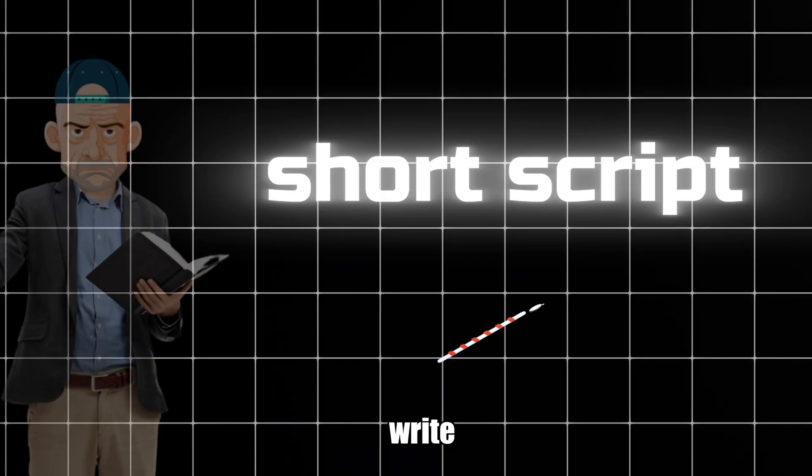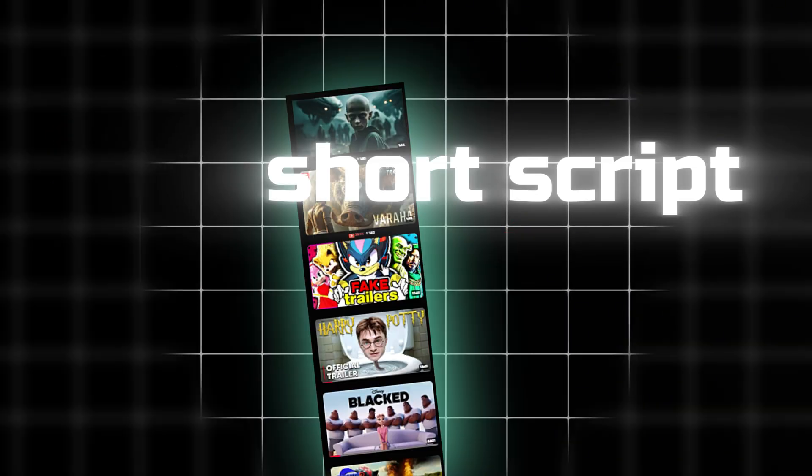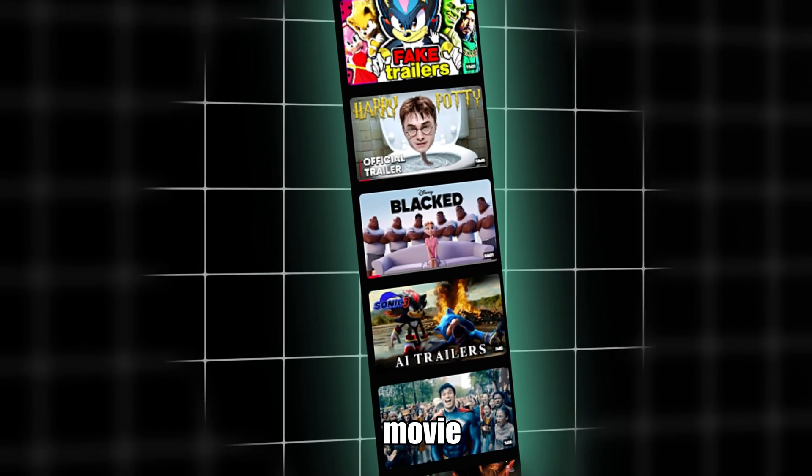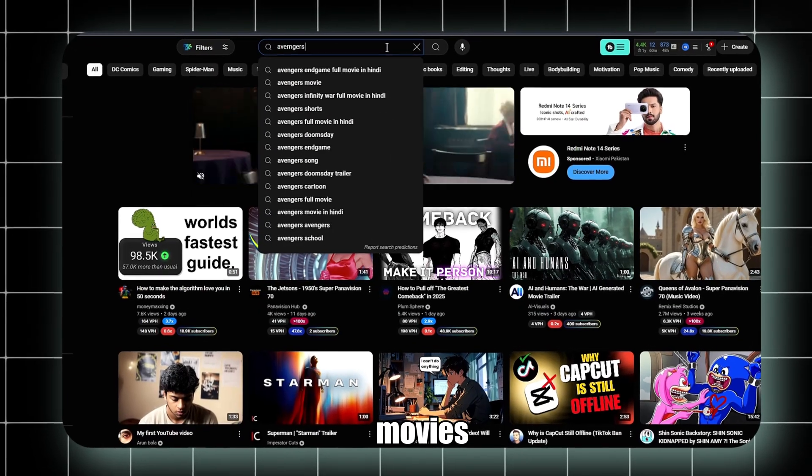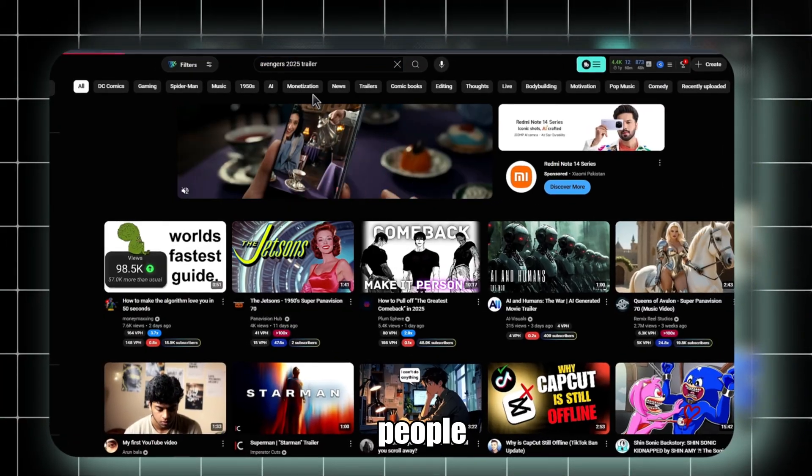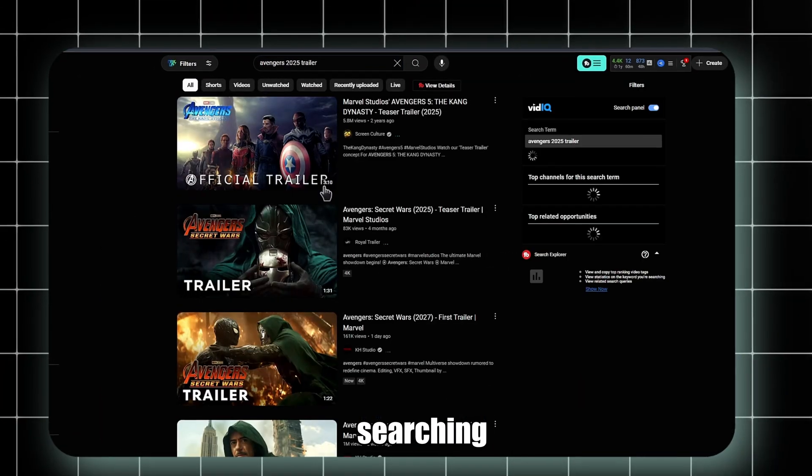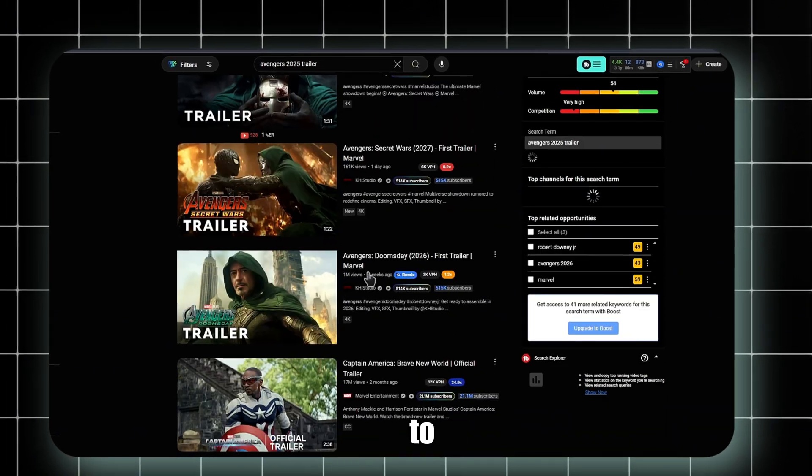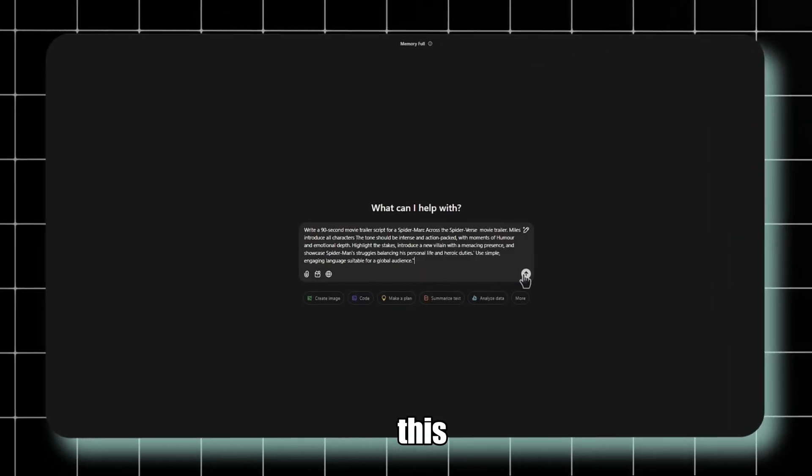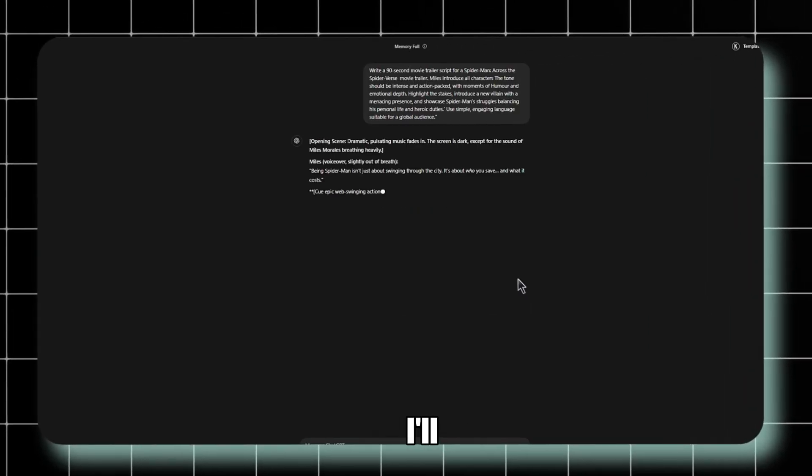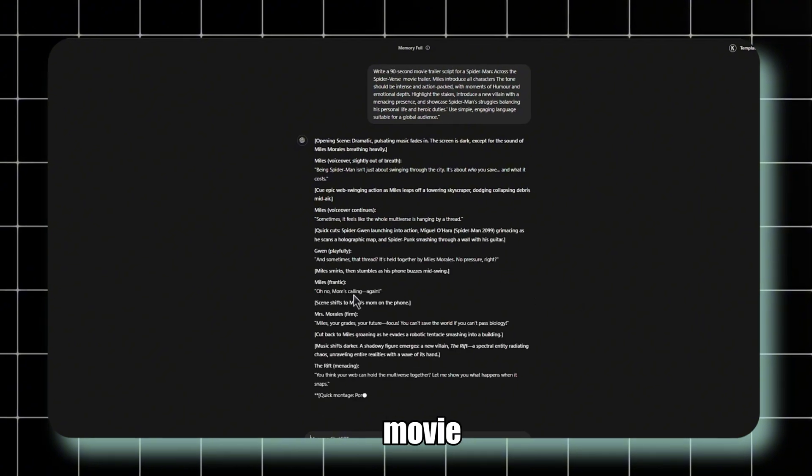Step 1: Write a short script for the trailer. You can choose any movie, but targeting upcoming movies works best. Why? People are constantly searching for new trailers, and it's easier to rank with the right keywords. For this tutorial, I'll be making a trailer for Spider-Man movie.